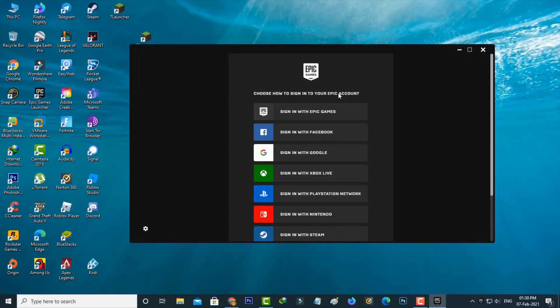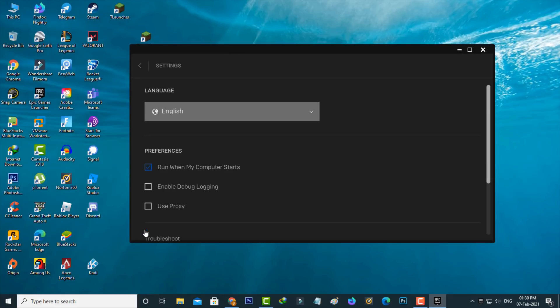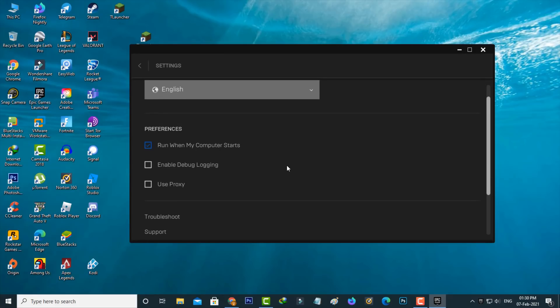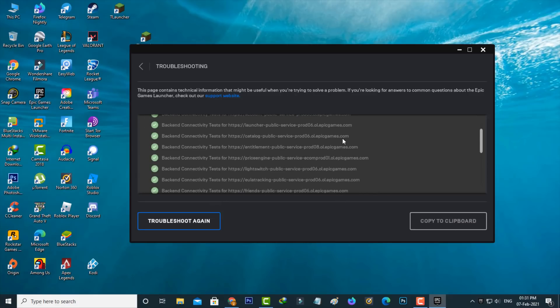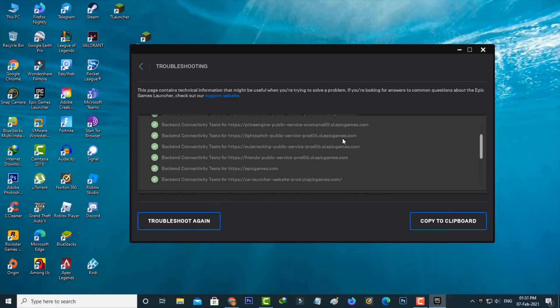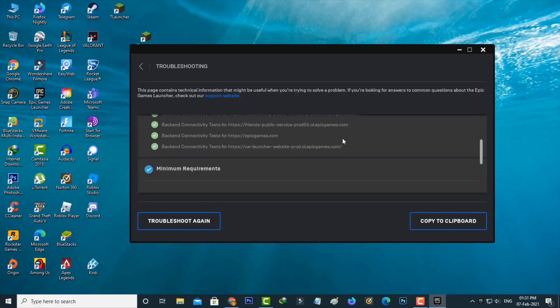Before logging in to Epic Games, press the gear icon. Check if the Epic Games Launcher has any issues by pressing troubleshoot. It doesn't show any issues, so no problem.